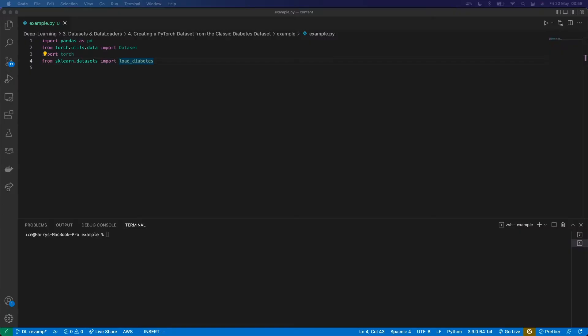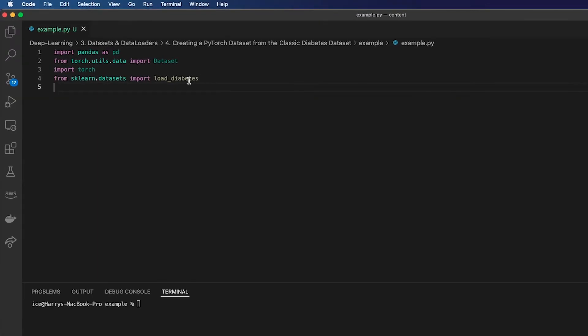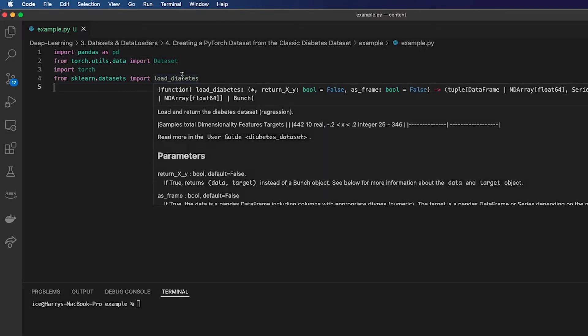So here I'm going to turn the classic Diabetes dataset into a PyTorch dataset. I've already loaded the load_diabetes function, PyTorch, pandas, and the Dataset class from PyTorch, which all PyTorch datasets need to inherit from.